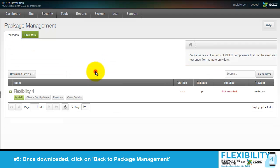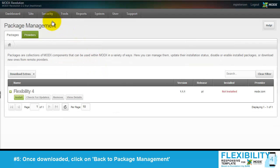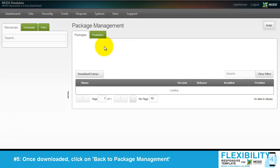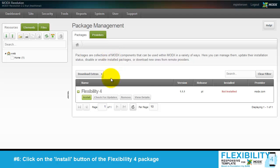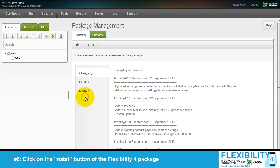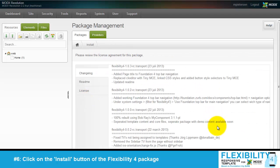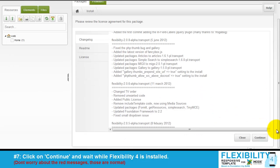When the download is finished, go back to Package Management. Next, click Install to install the Flexibility 4 package. Scroll down and press Continue.